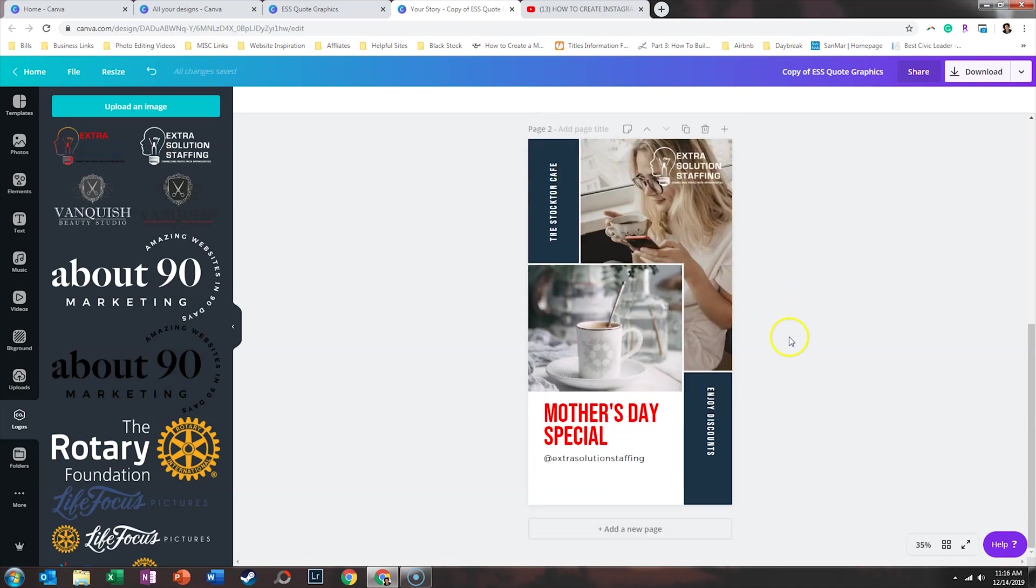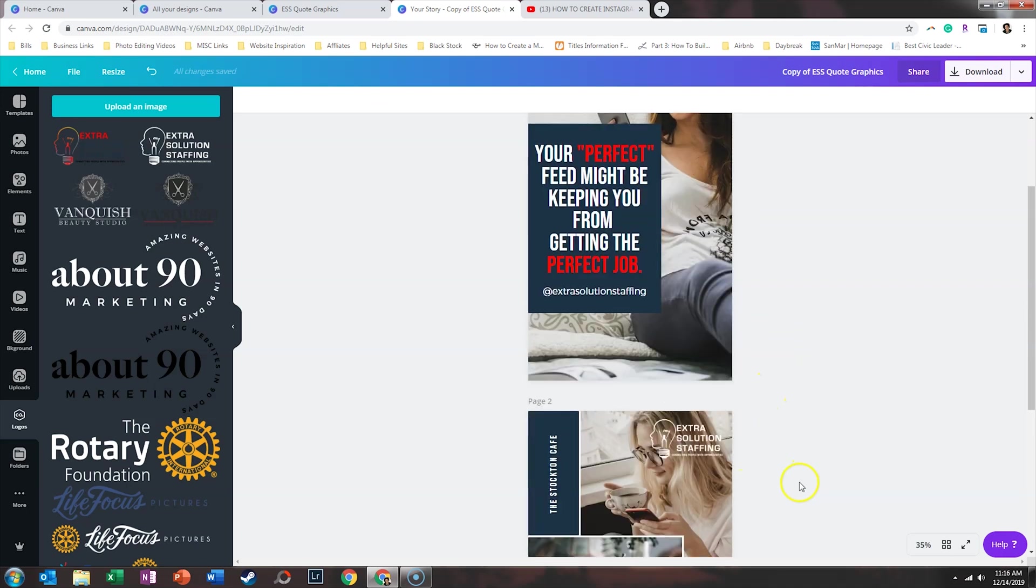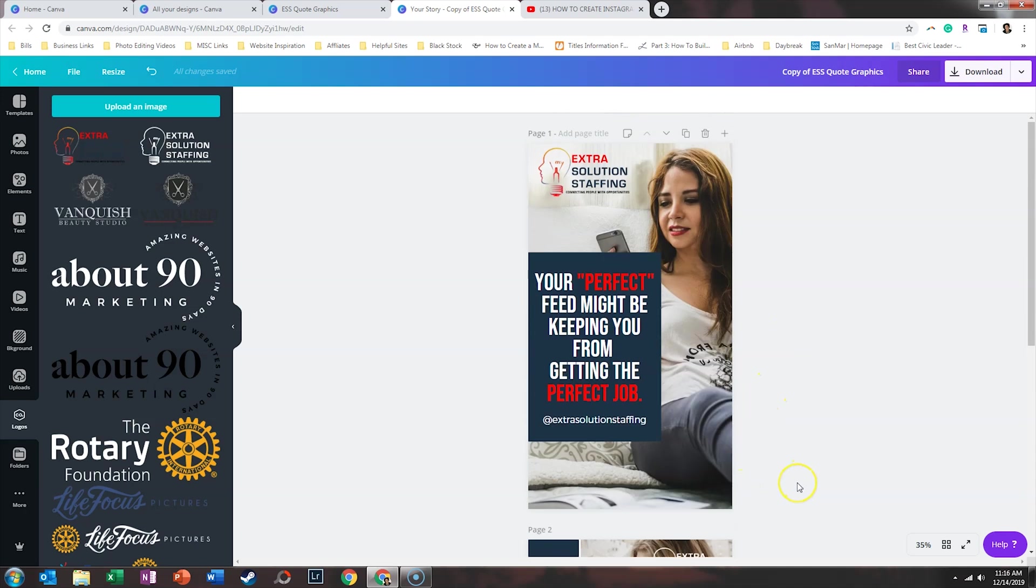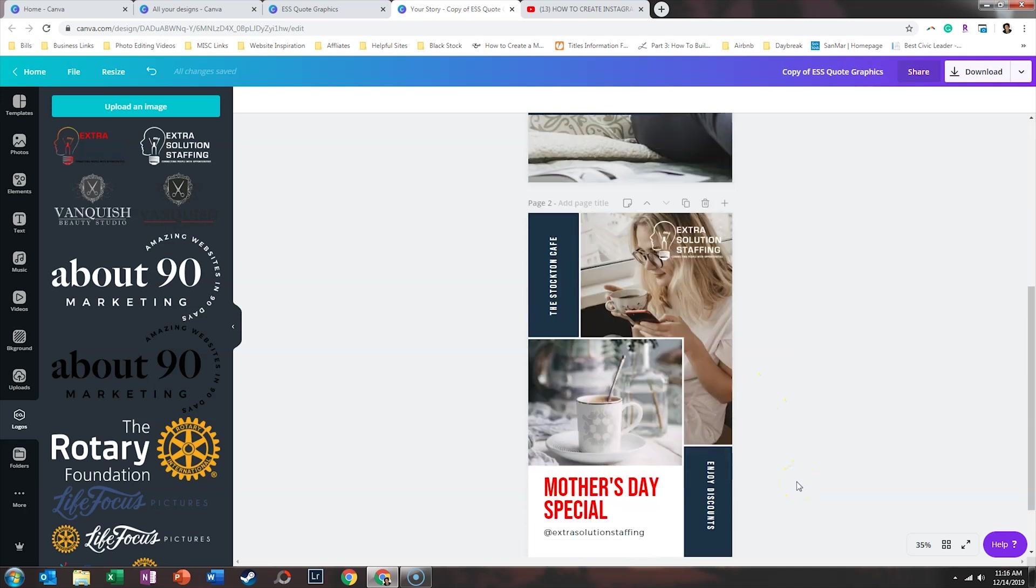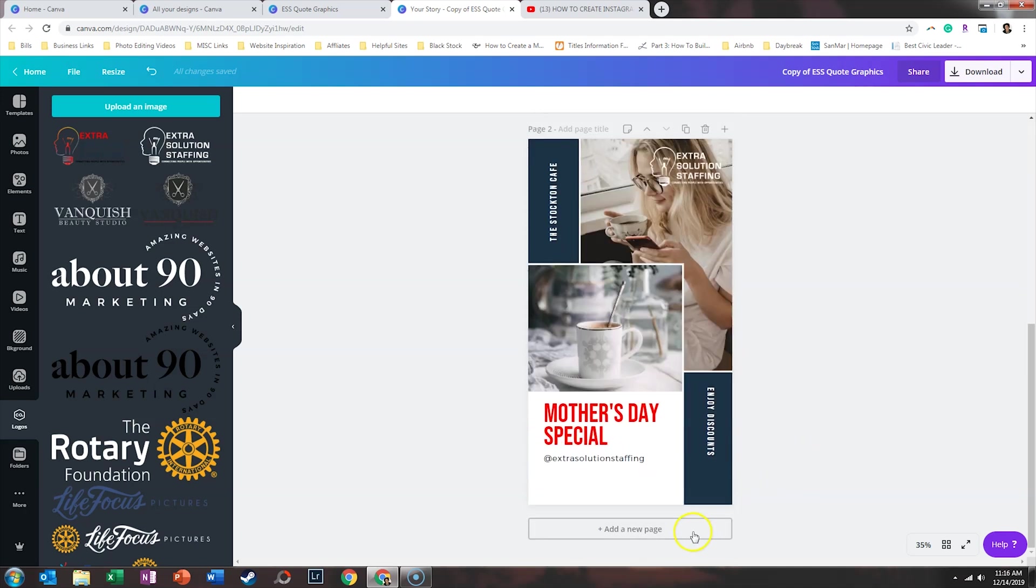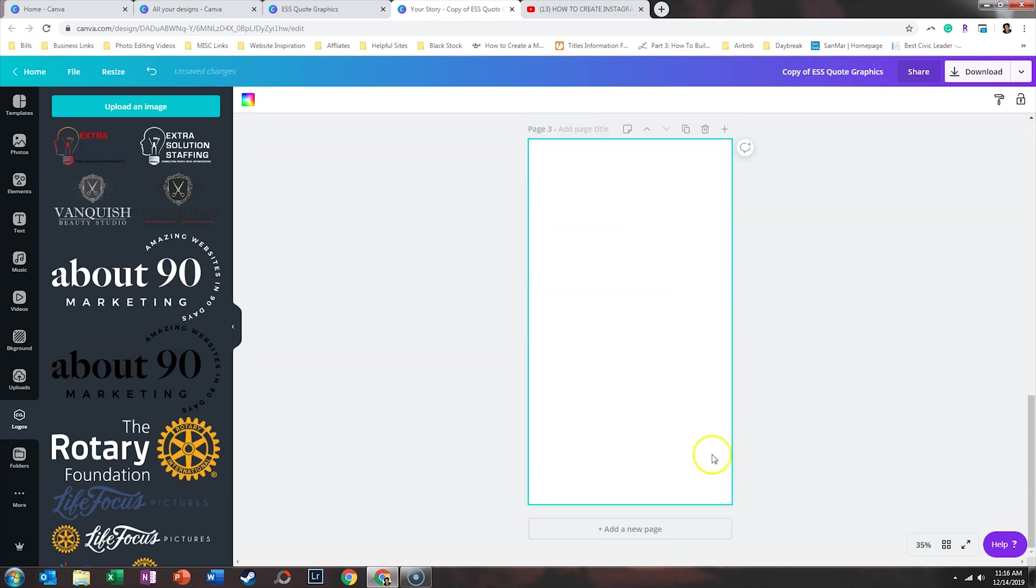And maybe we can stick that up here. All right. So the last thing is maybe a client testimonial. So what we'll do, I think it would be really nice to do a few things: include a picture, maybe the name of the organization, and the quote itself.